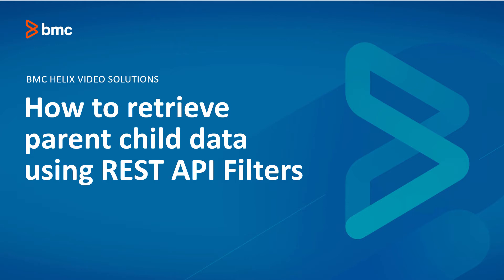Hello and welcome to this video. We'll cover the topic about how to retrieve parent-child data using Remedy REST API filters.